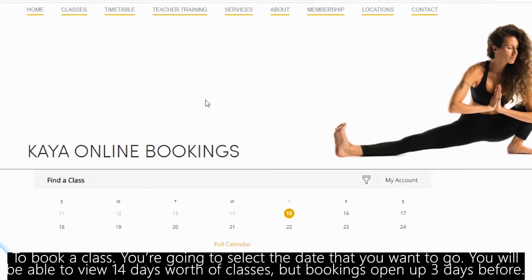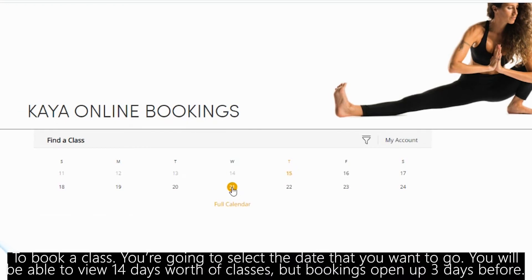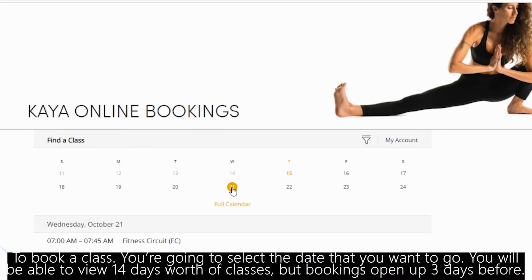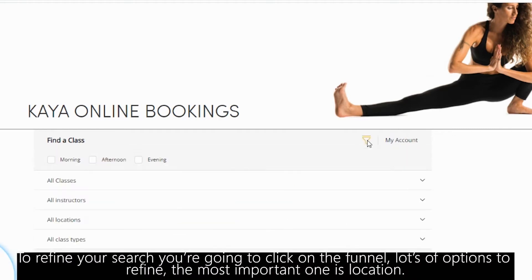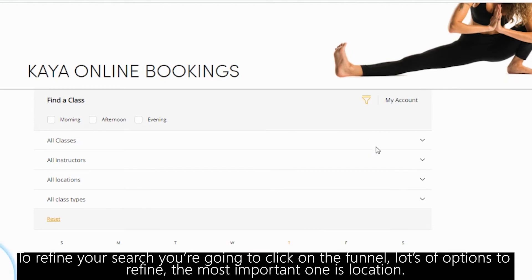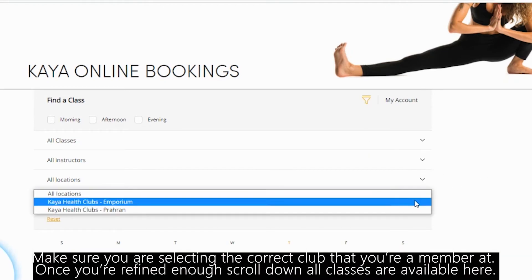To book a class, you're going to select the day that you want to go. You will be able to view 14 days worth of classes, but bookings open up only three days before. To refine your search, you're going to click on the funnel. There are lots of options to refine — the most important one is the location. Make sure you are selecting the correct club that you're a member at.